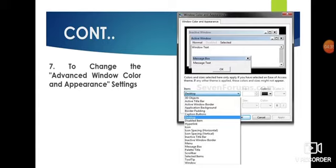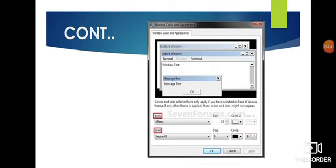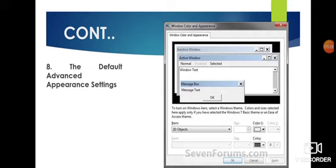You have to select from the Item dropdown what you want the window to look like, then click OK. There is also a Font menu — you can set the default font of your desktop, set the font color, and apply size and effects such as bold and italic.